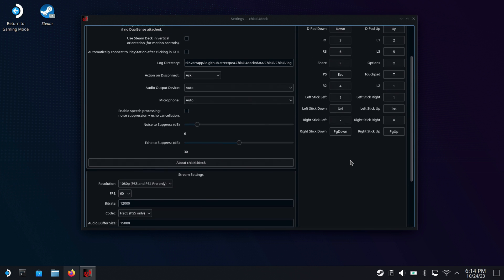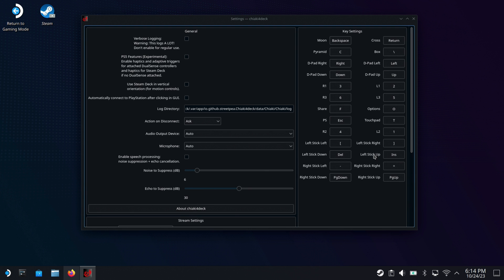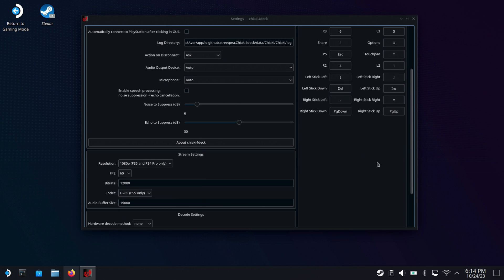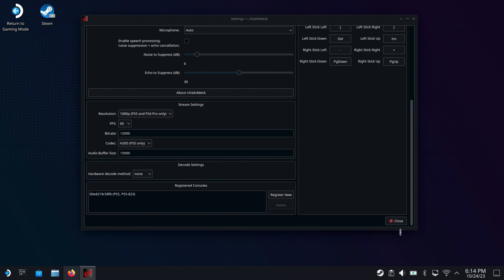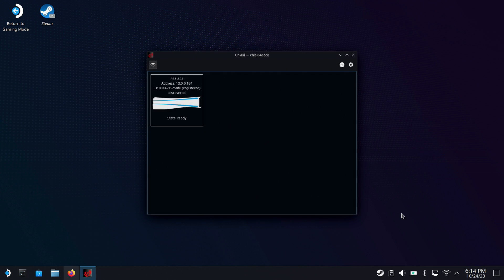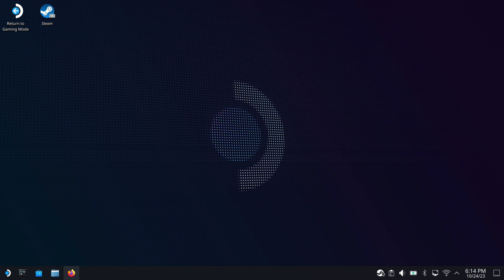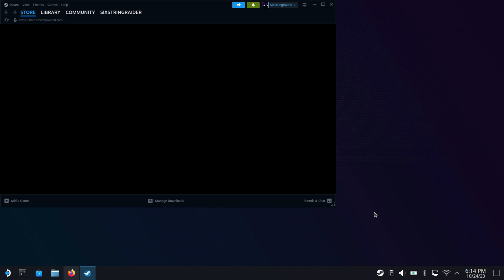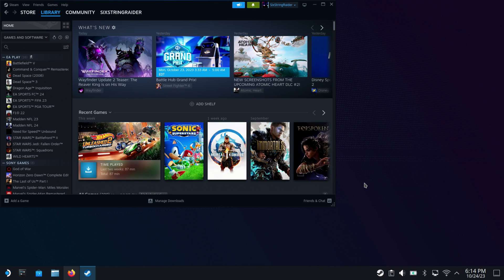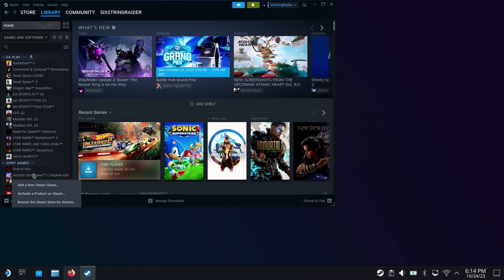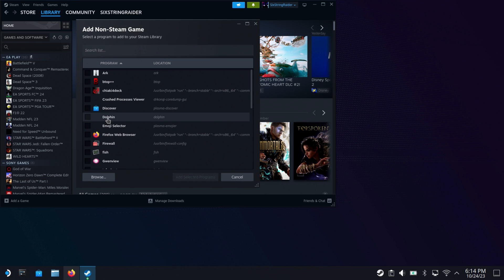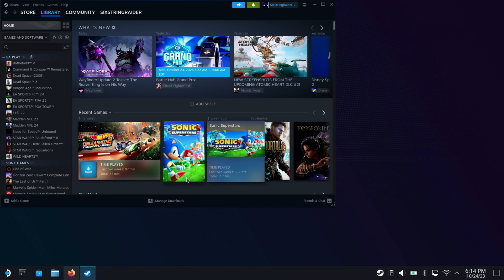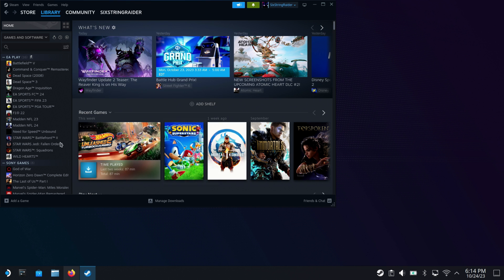Now that we're all connected and good to go, we're going to close out of these settings. But again, before we actually start streaming to PS5, there's a few other things I do want to get into. So we're going to close this, and we're going to go over here and add this to Steam so we can use it in game mode, right? So that makes it easier. So we're going to go into Steam here. We're going to go to add a game, and then we're going to go over to add a non-Steam game. Chiaki 4 should show up right in the list here. Just check that off, add selected programs, and that's going to add it to Steam.